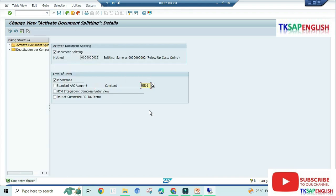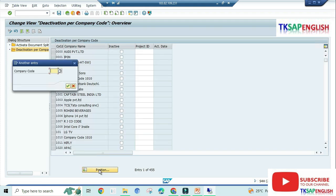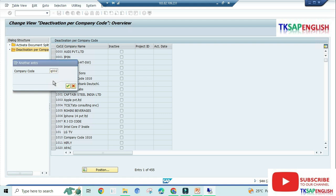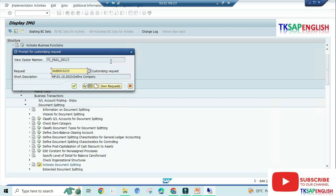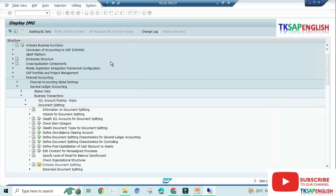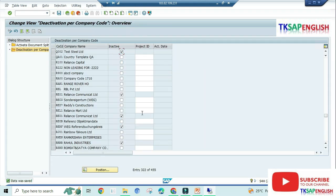Here we need to double-click on deactivation per company code. Here we need to select position. Enter our company code Q002, enter. Here we need to select inactive. After that, save the data. Data continue. Now the data was saved.